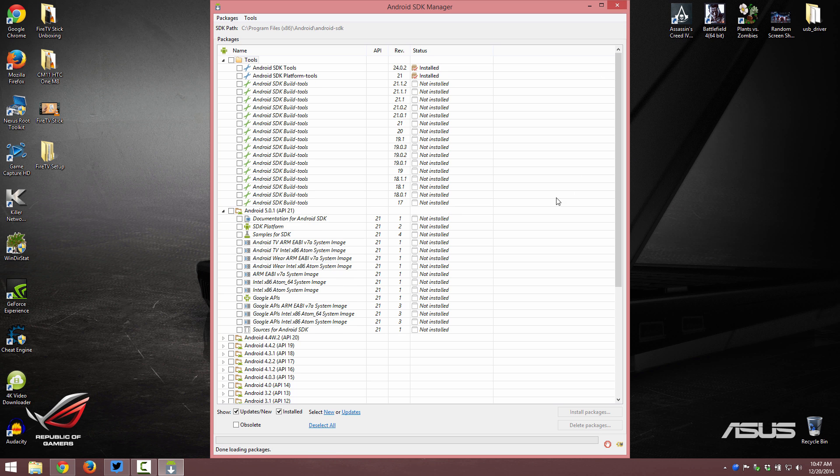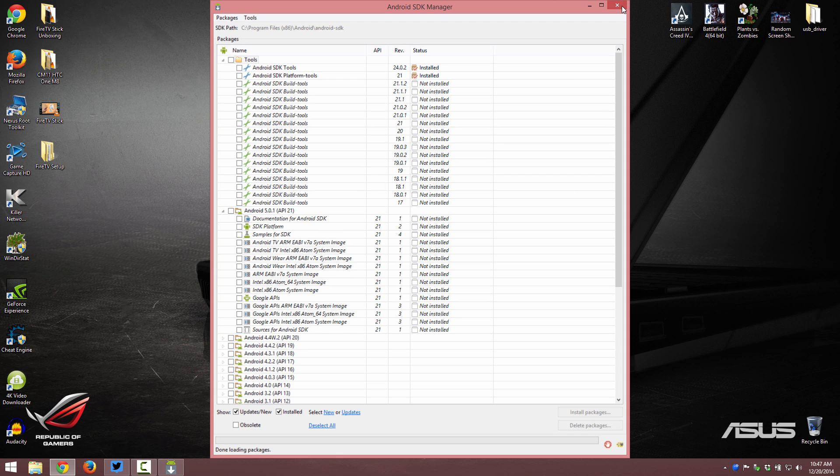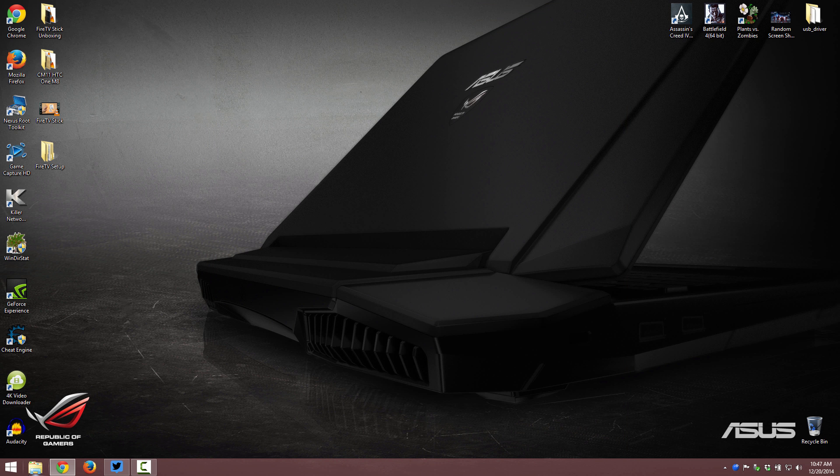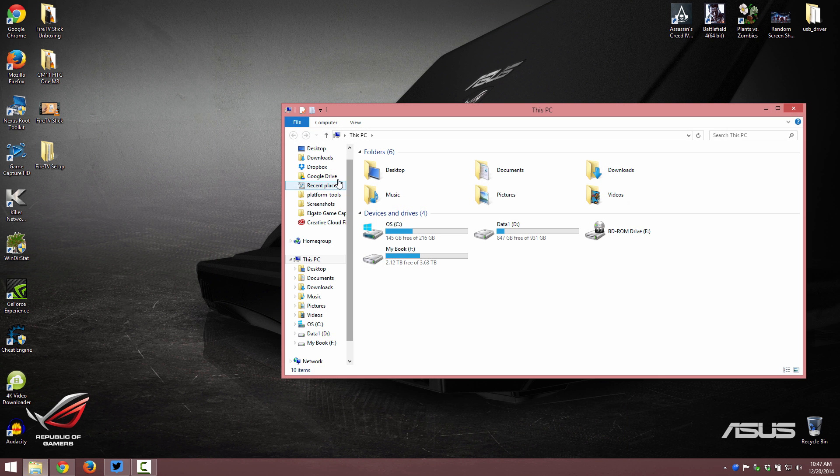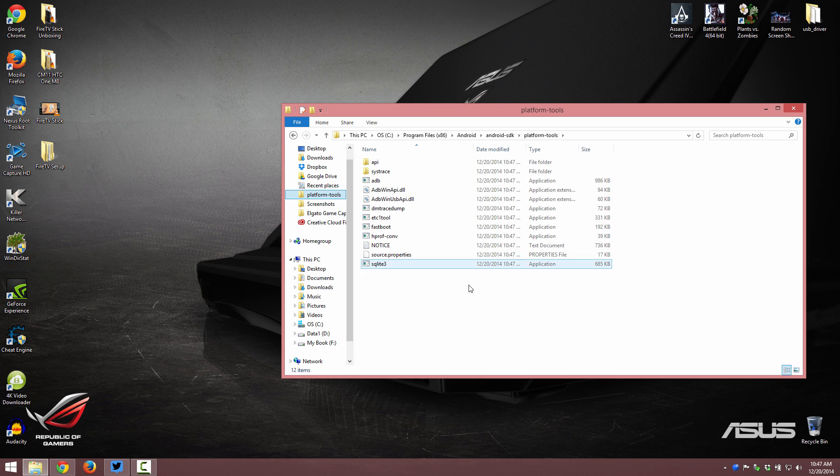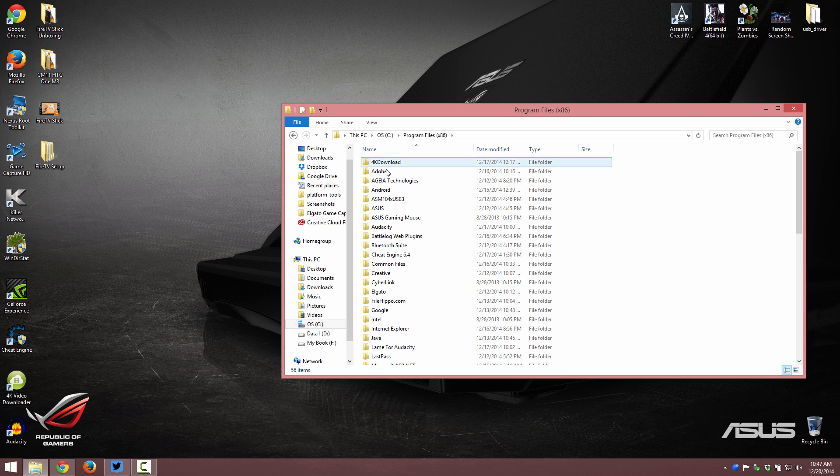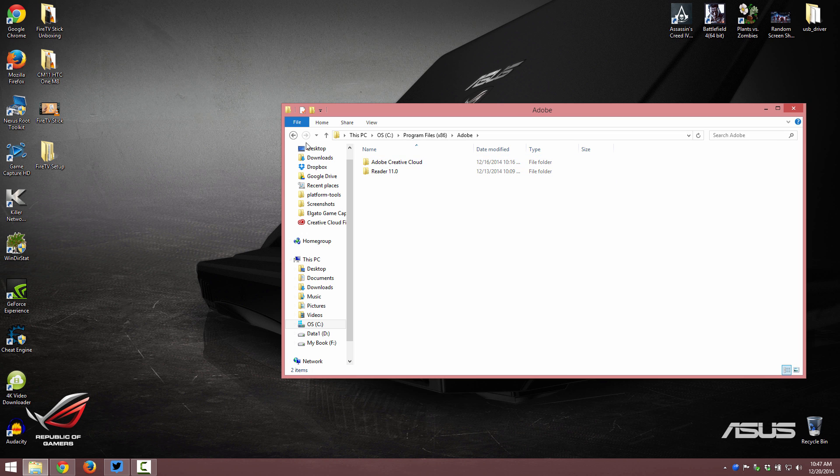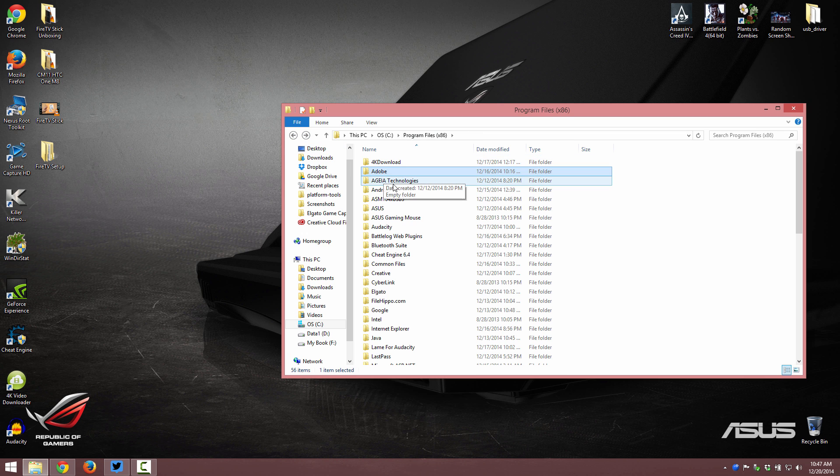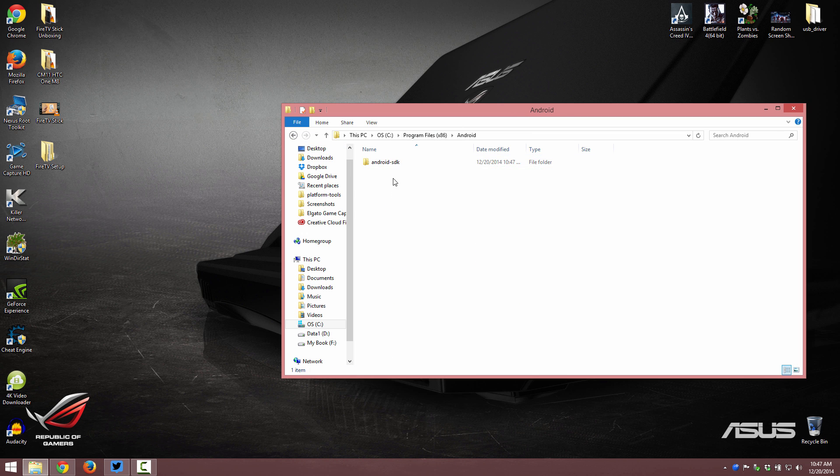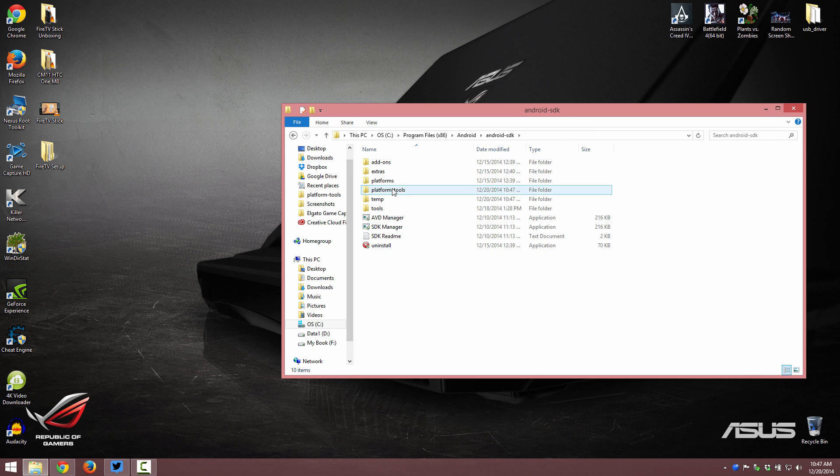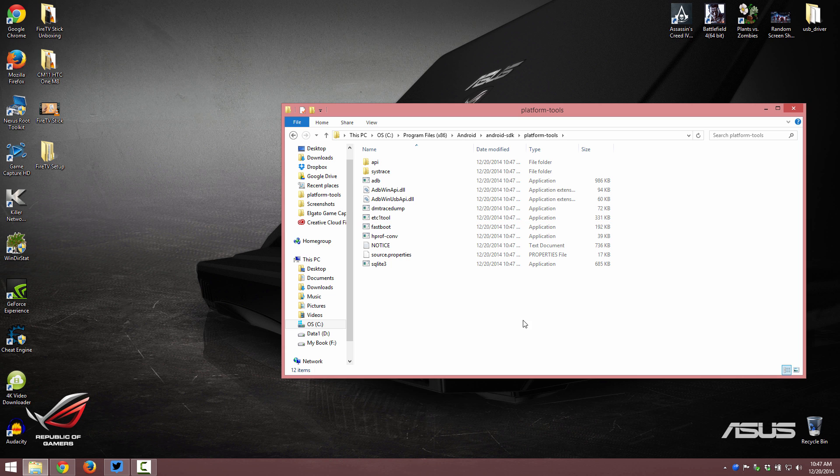My internet is really fast, so that's why it didn't take very long. So now let's go to platform tools. And what do you know? It's there. I'll go the long way. Platform tools. Android. Sorry, my bad. Android. Android SDK. Platform tools.